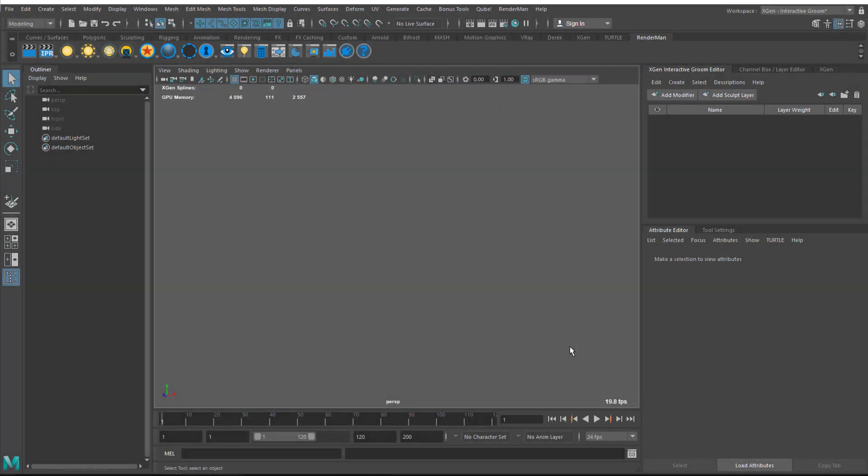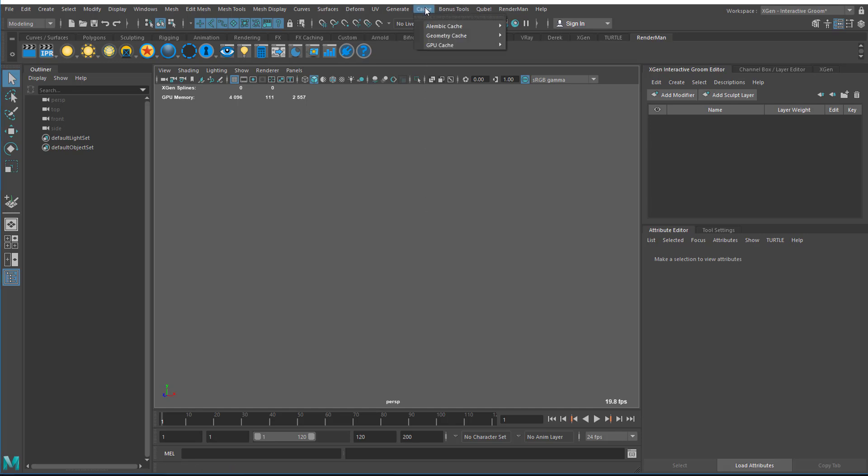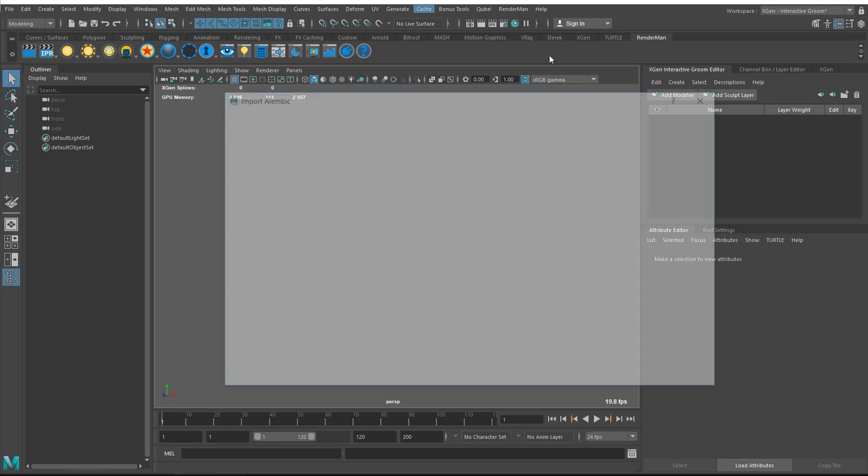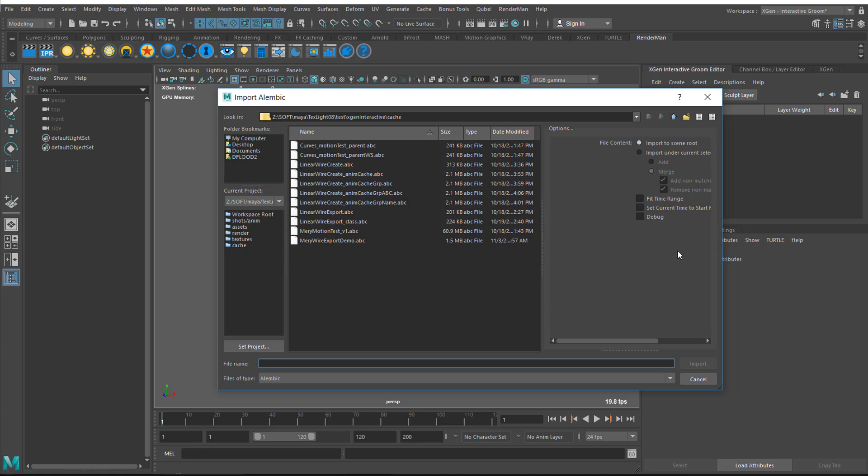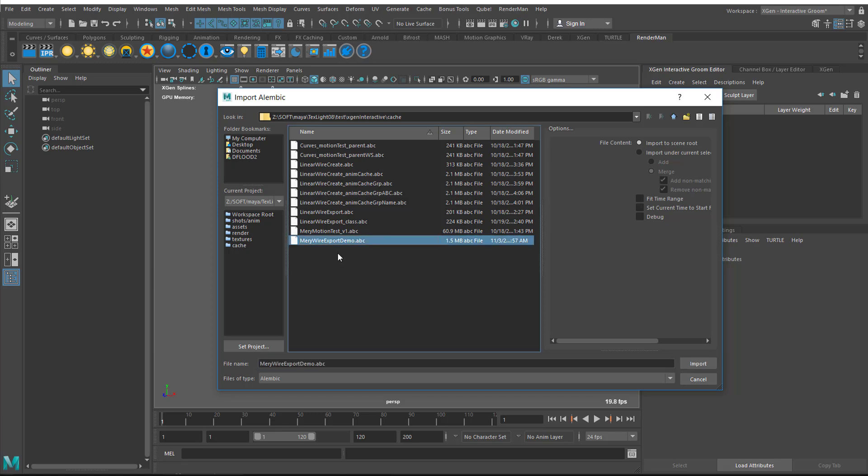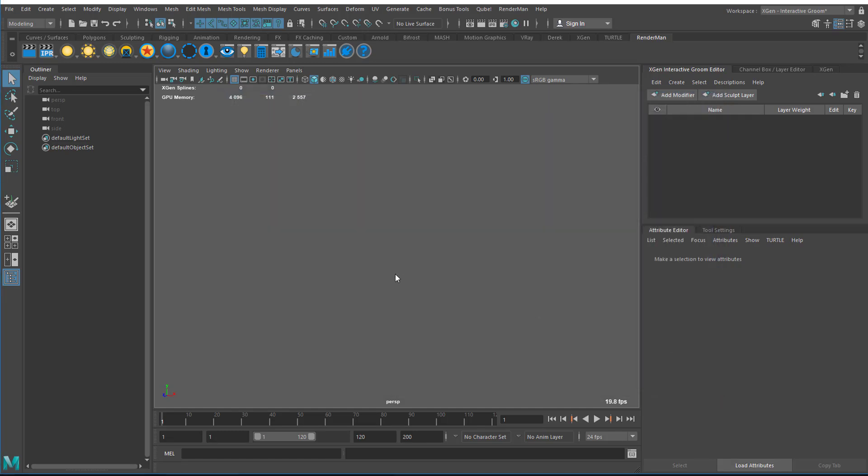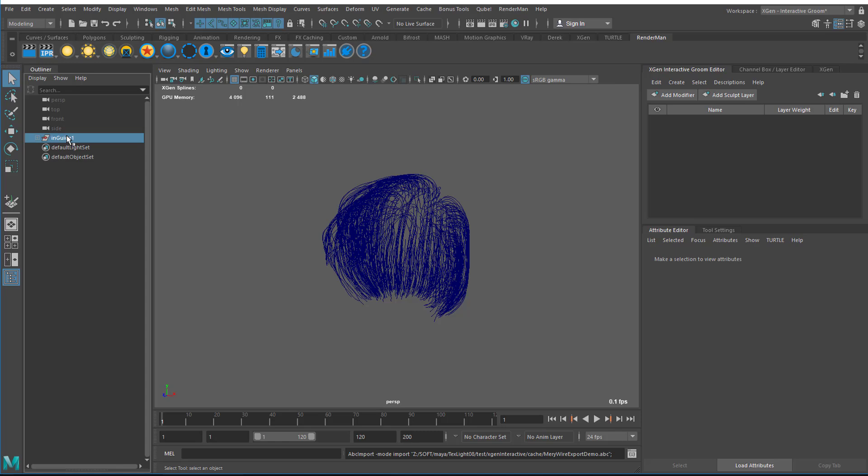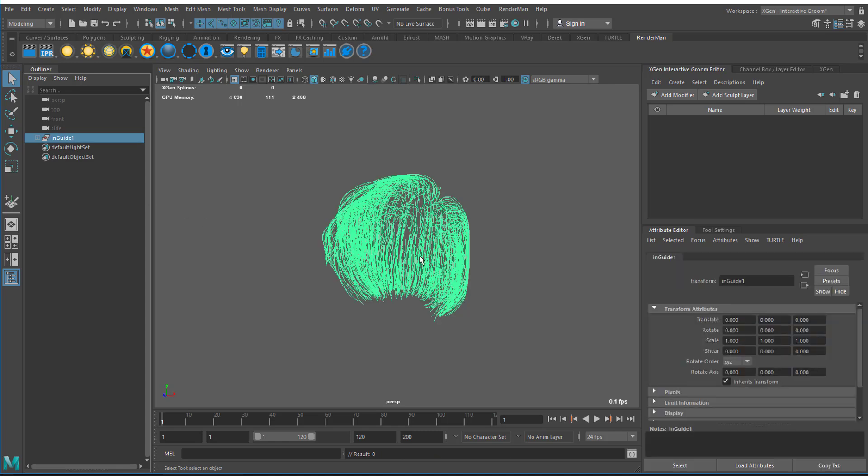I've saved my scene and I now have a brand new empty Maya scene. I'm going to read my curves in that I just exported. I go to Cache Alembic Cache Import Alembic and I want to import it to scene root. My file is Mary Wire Export Demo so I'll click Import.